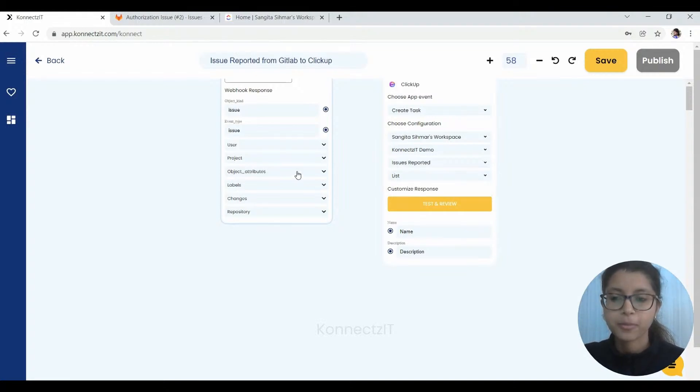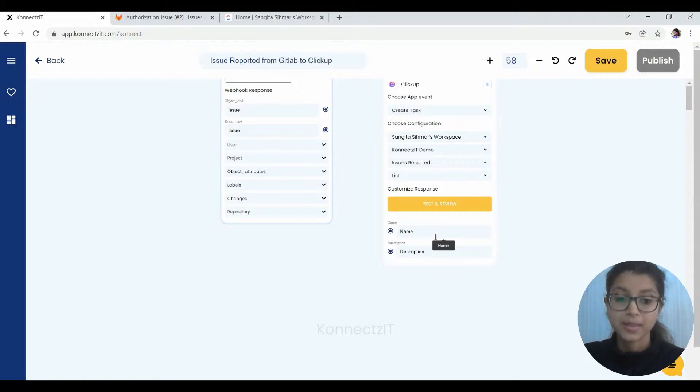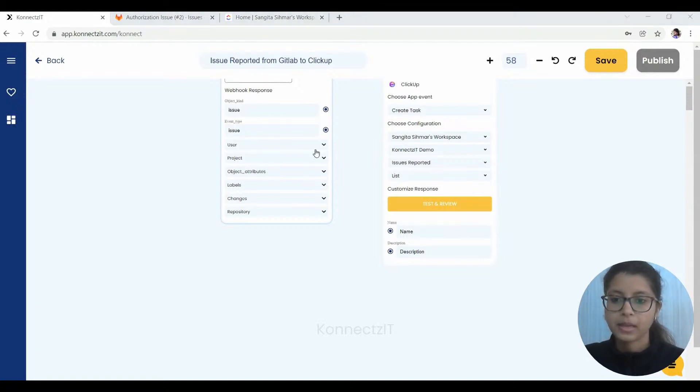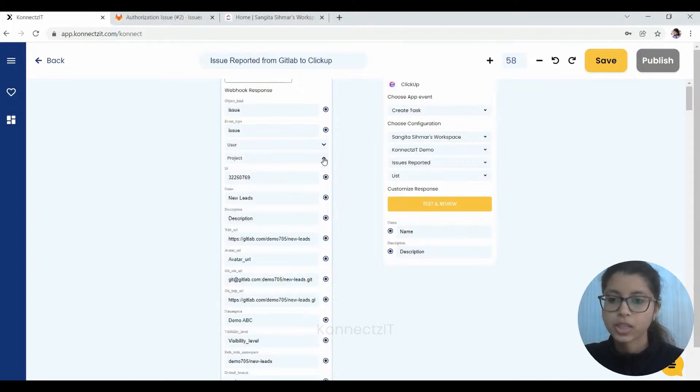And finally, we have to choose the list. Now we just have to map from here to here. That's how easy and simple it is.